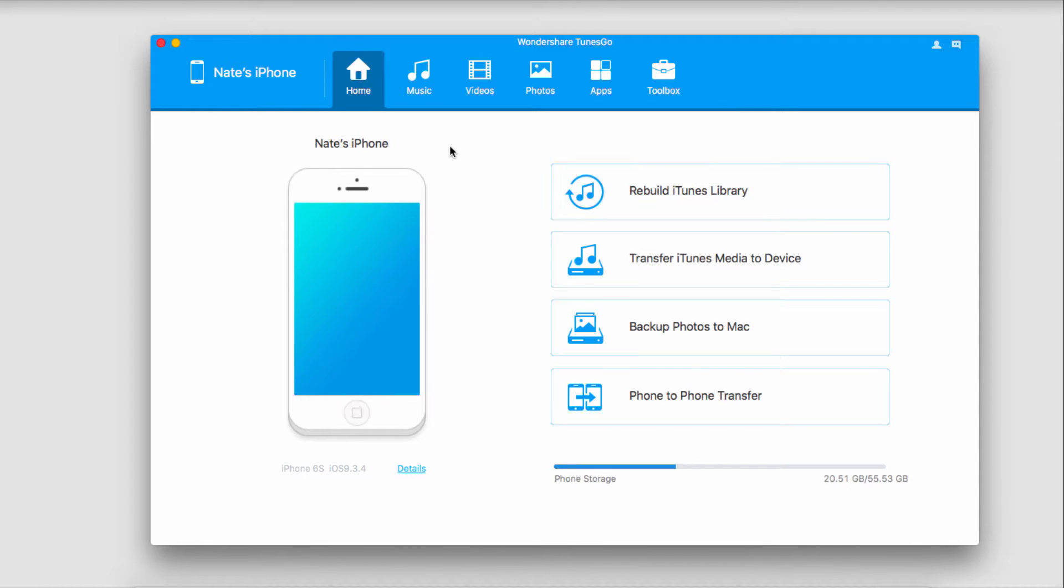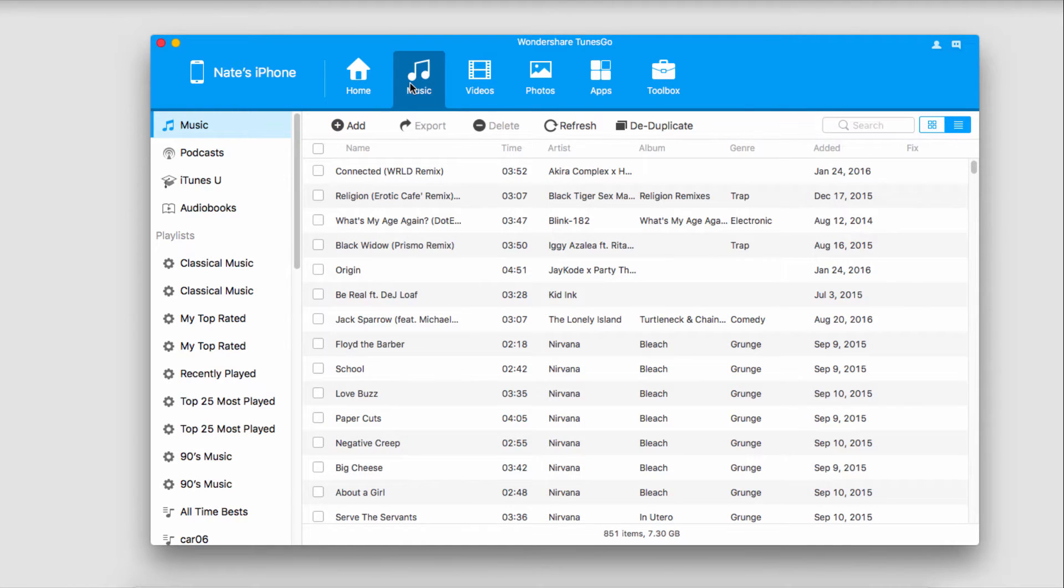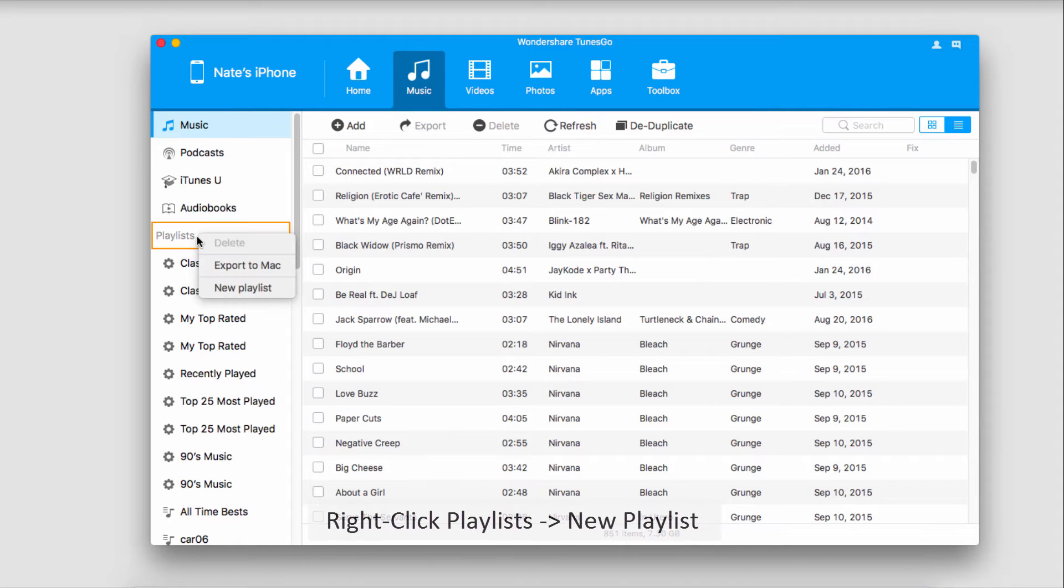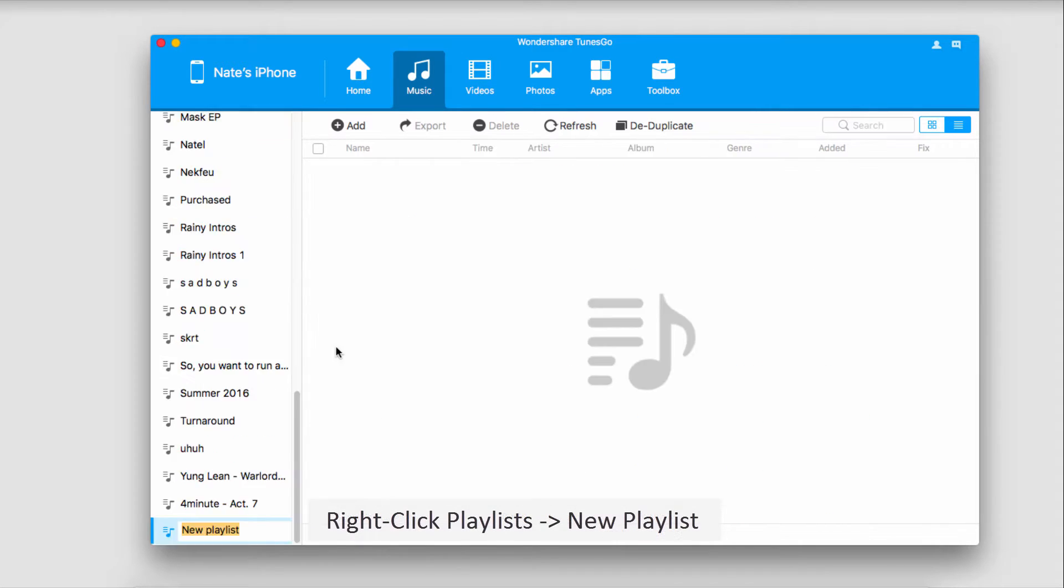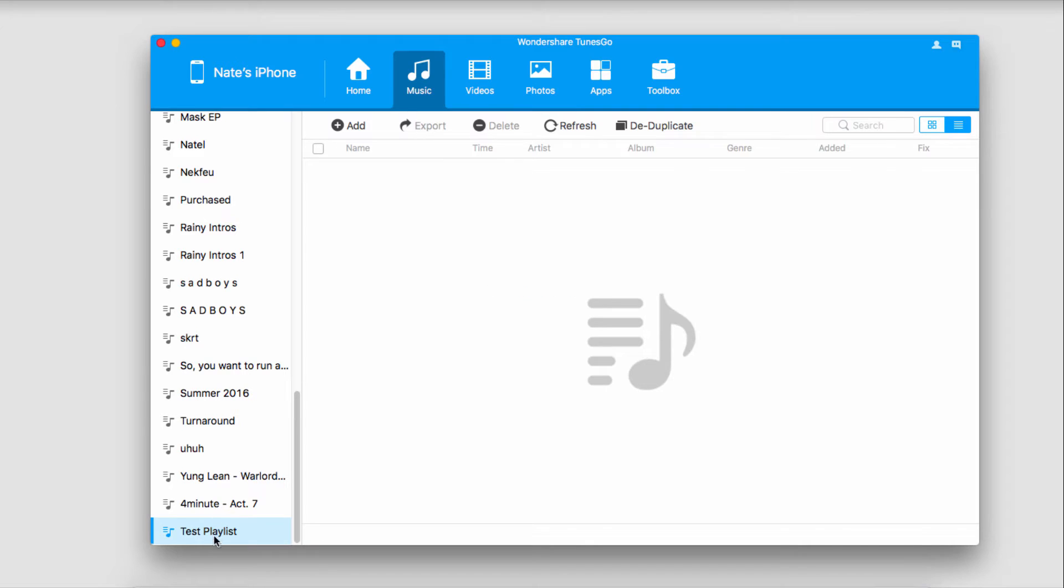Now we're going to go into the music tab up here where we can manage all of our playlists. The first thing we'll go over is how to create a new playlist. If I right-click on playlists, I can create a new playlist right here. I'll call it test playlist, and it will sync that pretty quickly for us.